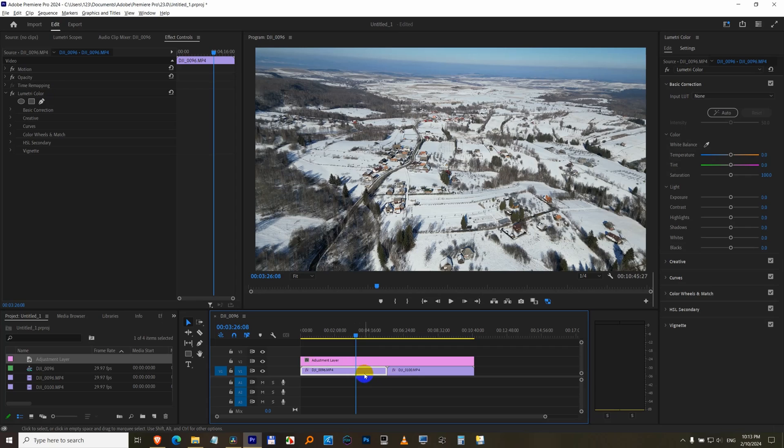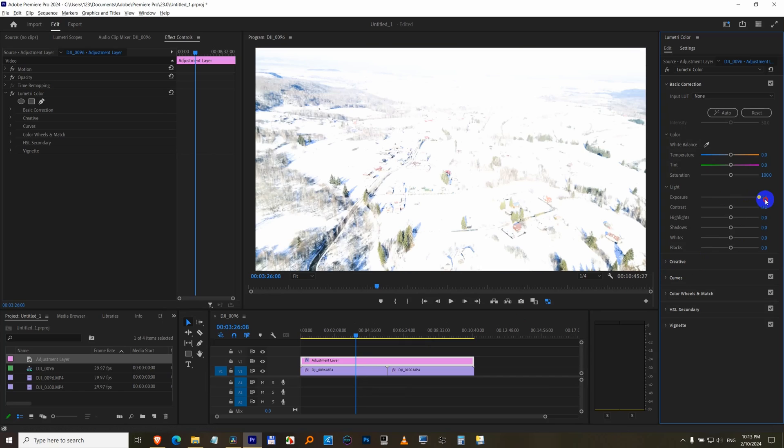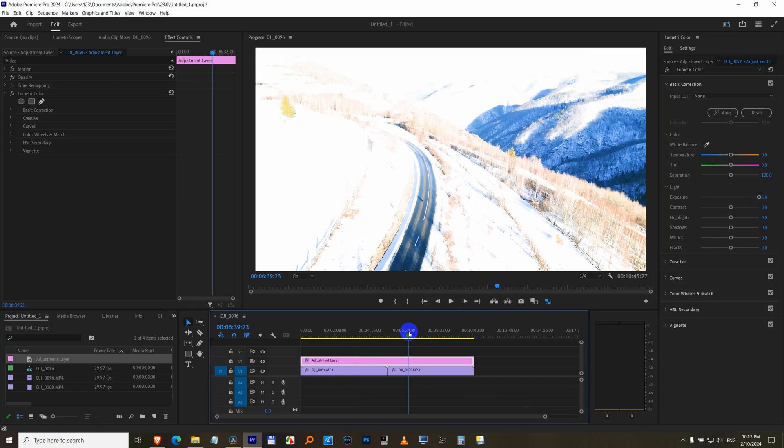Now don't select the clip itself, but select the adjustment layer. And if you make a modification there, let's say that one, then notice,